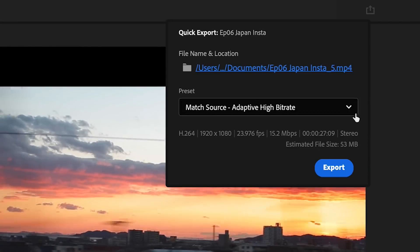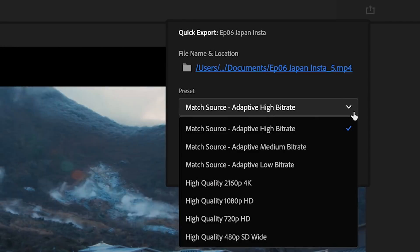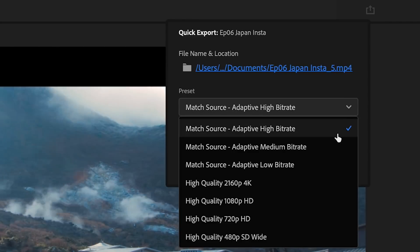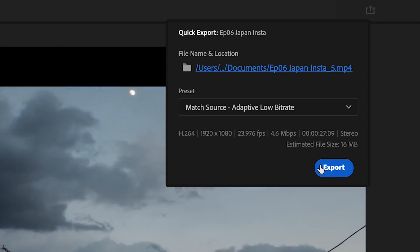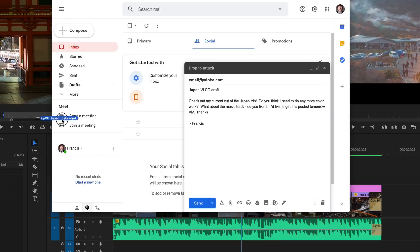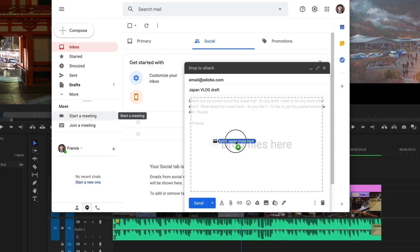But if you need to produce a smaller file, there's a short list of presets for reduced bitrate or smaller frame sizes, great for sending copies for review.